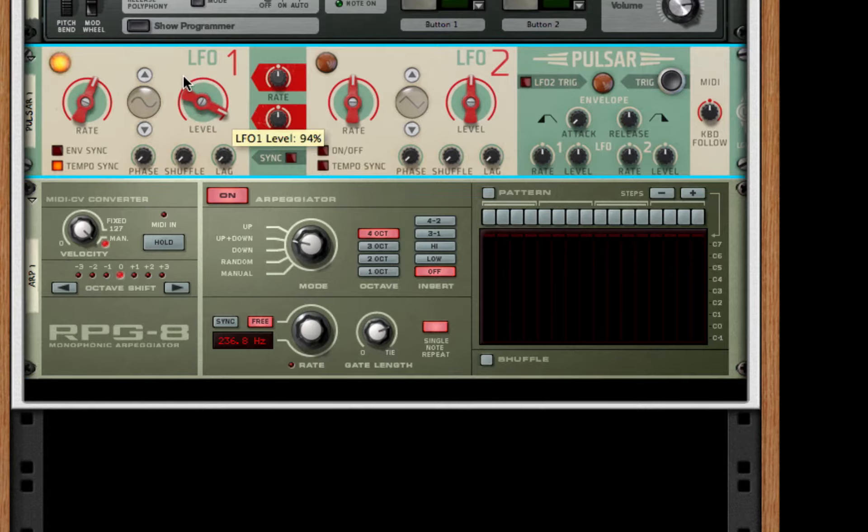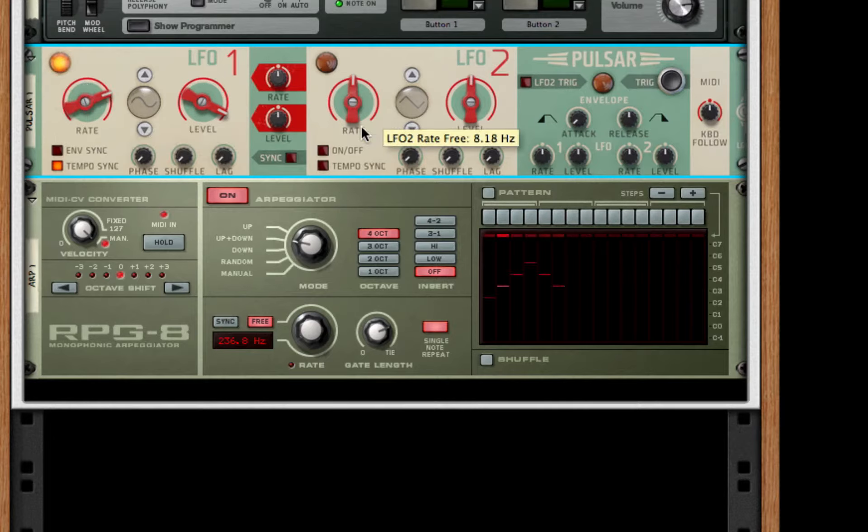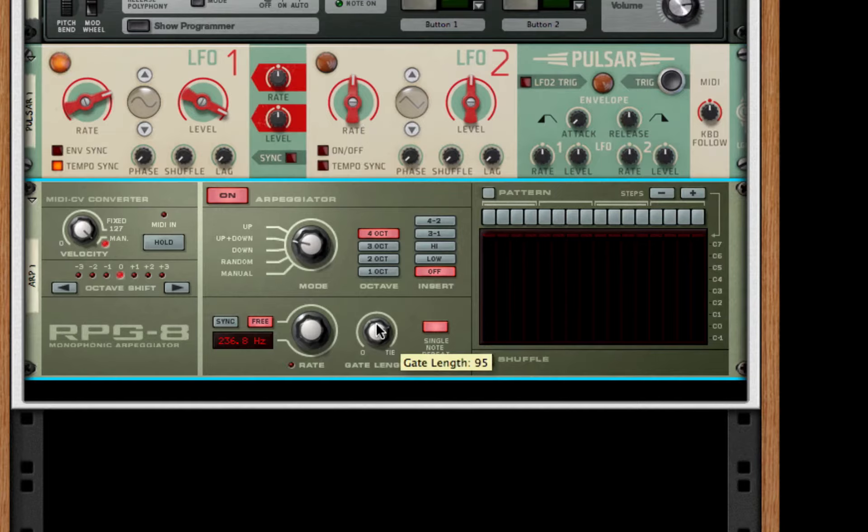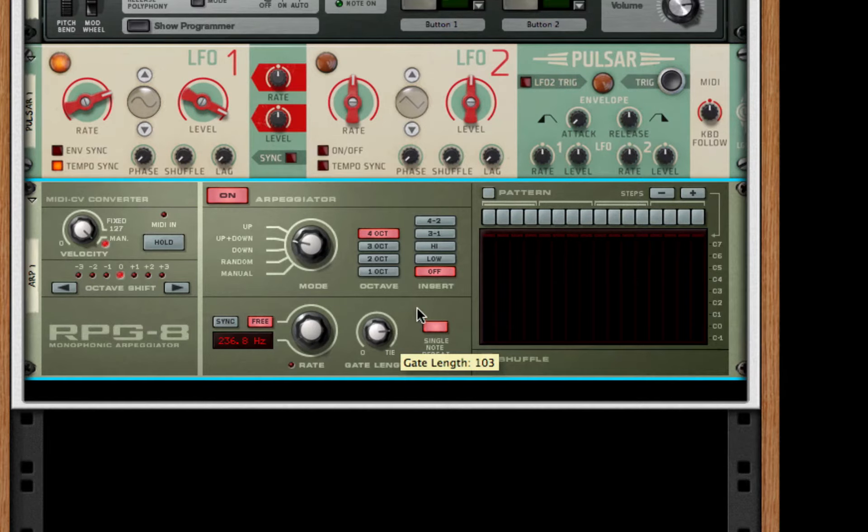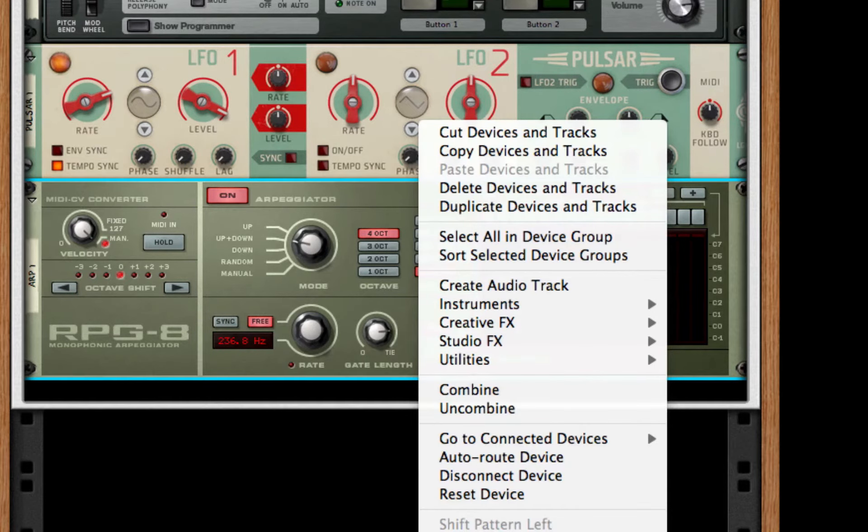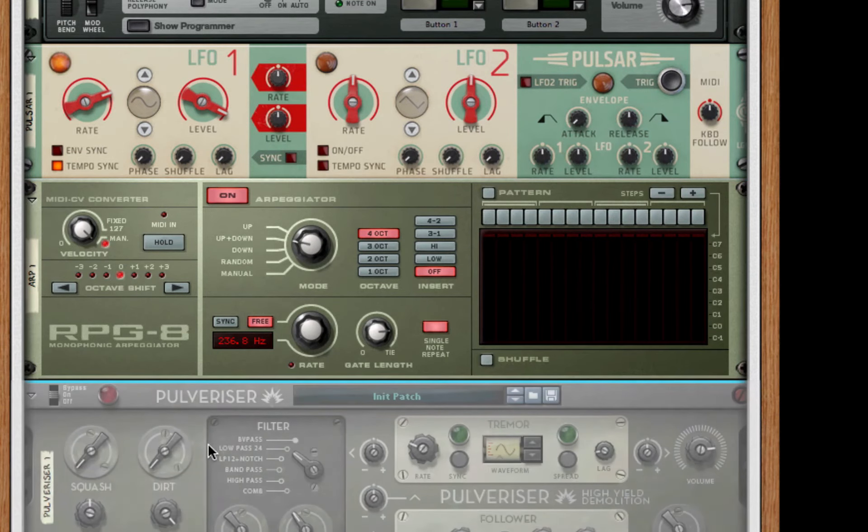We're going to set the LFO level to about 94. We're going to set the rate to about 118. So we're pretty close. I'm also going to turn up the gate length to 103. After this, all we need to do is to give it a little bit more distortion.